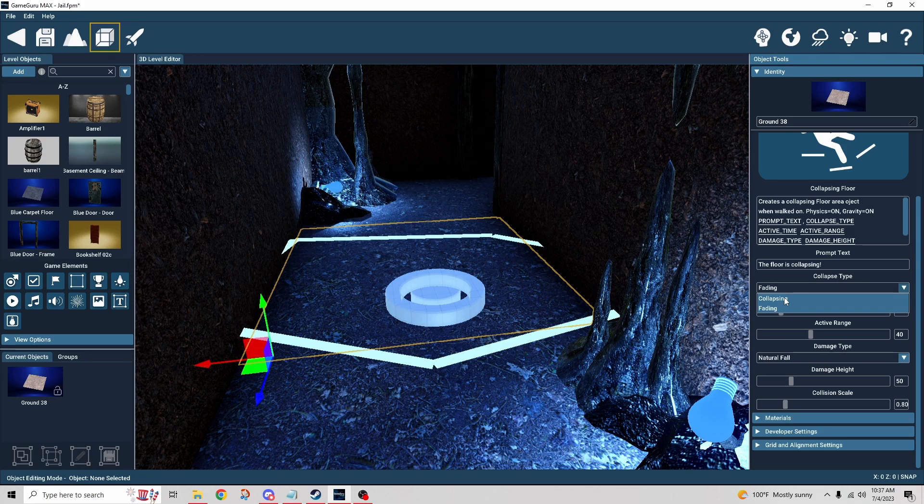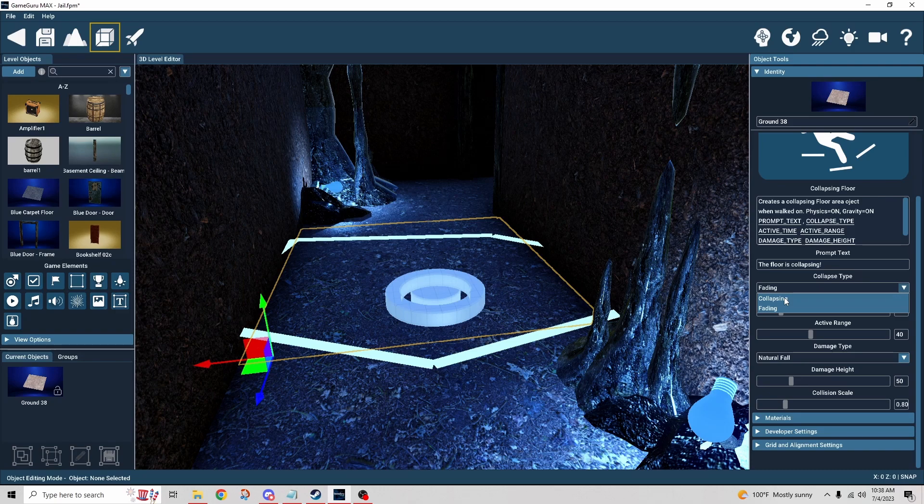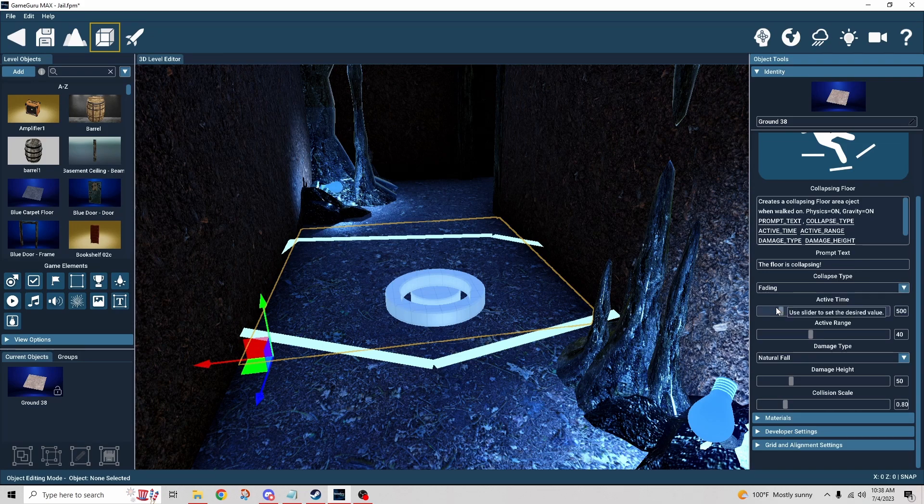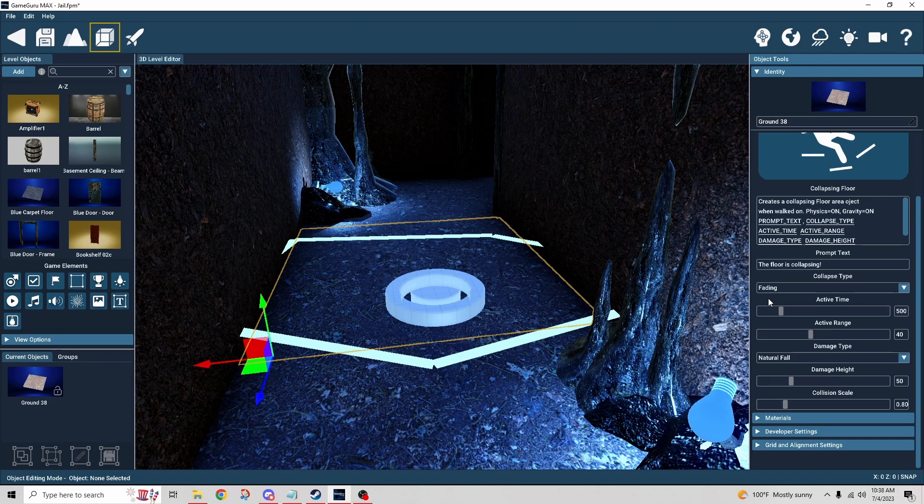In my case, since I'm using essentially a dirt floor, I kind of figured it would make more sense if it just faded away and disappeared.